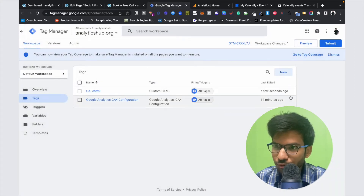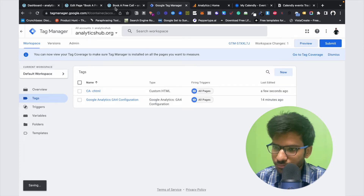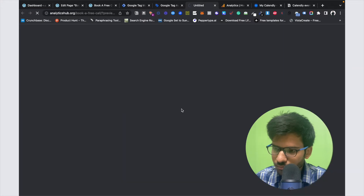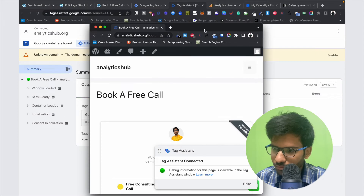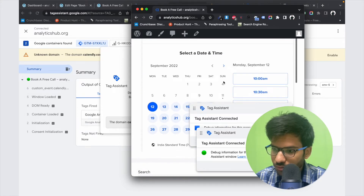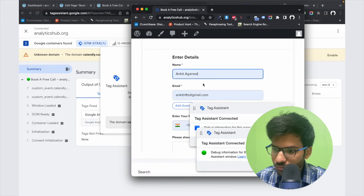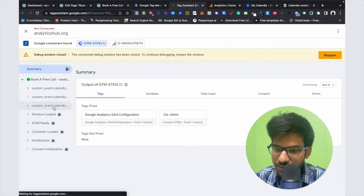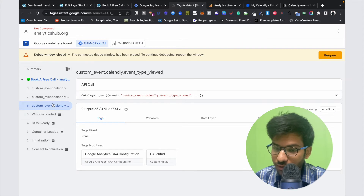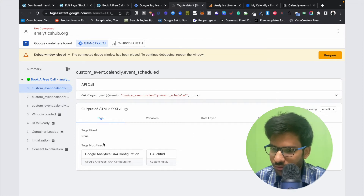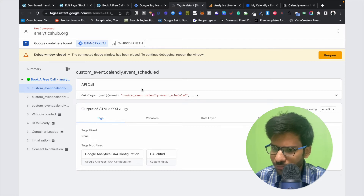Now click on Preview mode and let's see. If I click on these events, you can see all of these events like View Event, Select Event, and Schedule Event. That's how you can see all of these events. Now we can create all of these events and push data to our Google Analytics 4 account, and it is very easy.